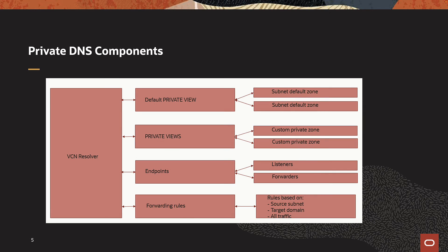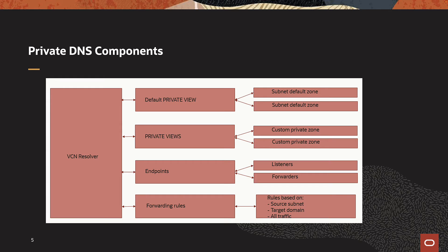This is a representation of how different components interact with VCN Resolver. By default, VCN Resolver will have one view attached to it called Default Private View. This view is created when you enable DNS at the time of VCN creation. Every time you create a DNS-enabled subnet, a new zone is created and attached to the private view.